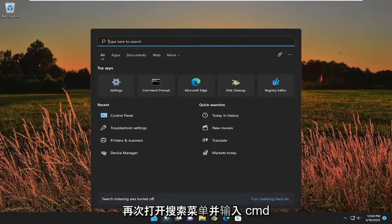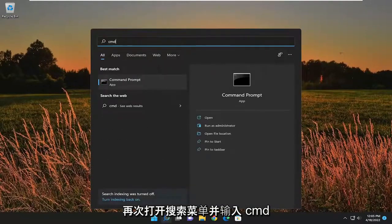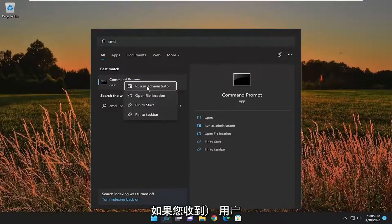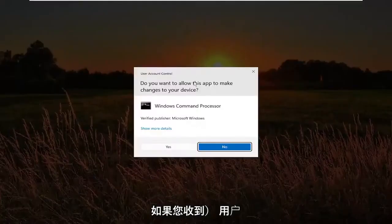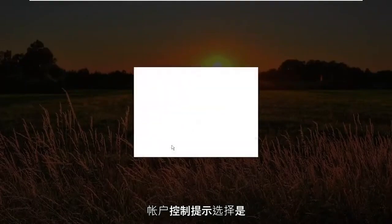So open up the search menu again. Type in CMD. Best match to come back with command prompt. Right click on it and select run as administrator. If you receive a user account control prompt, select yes.